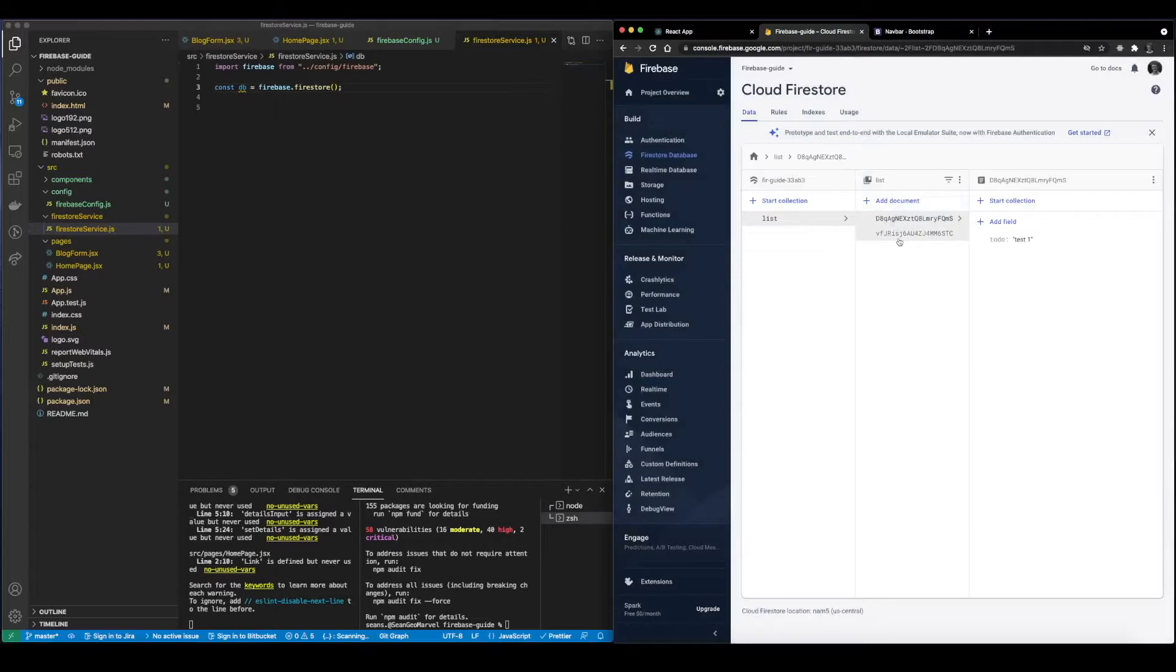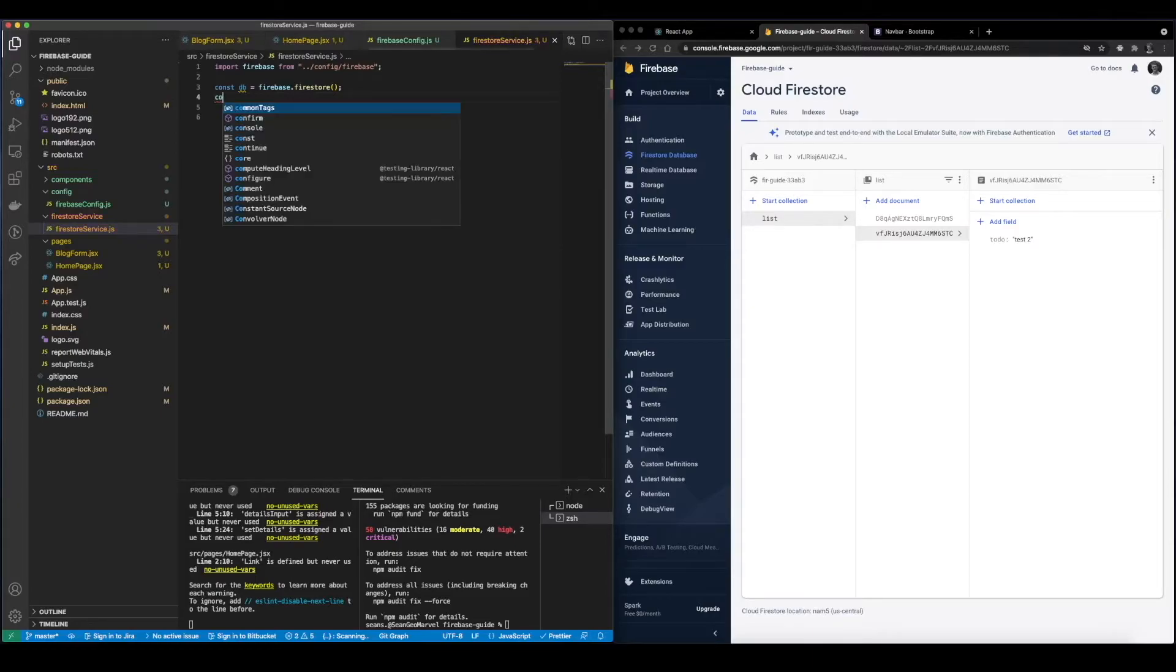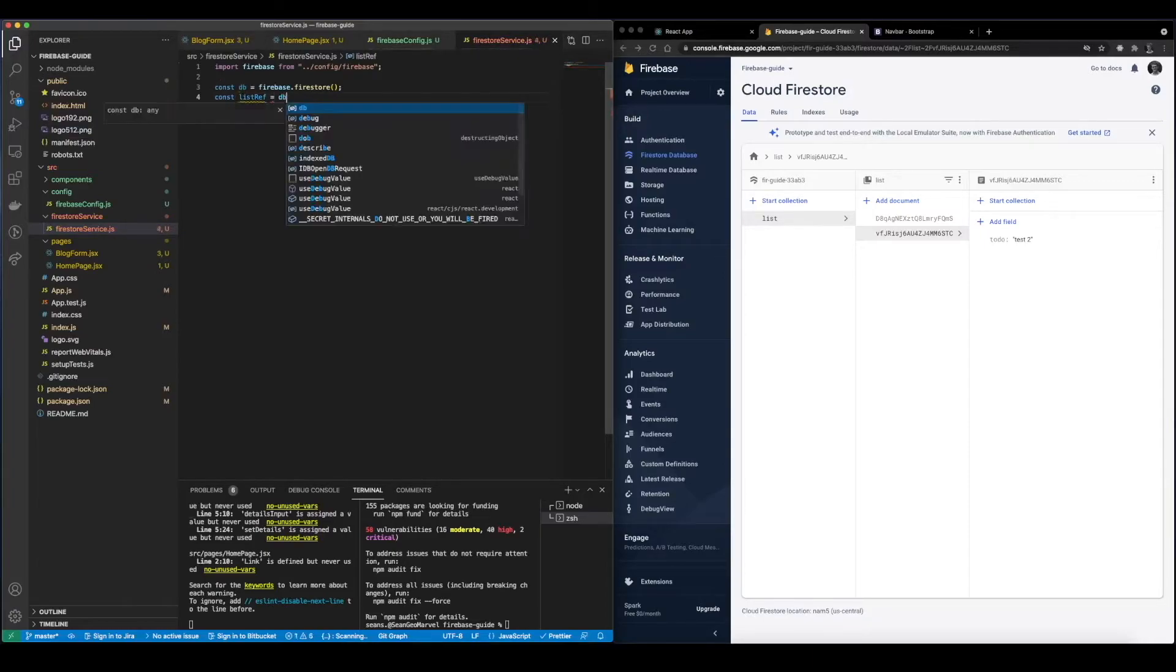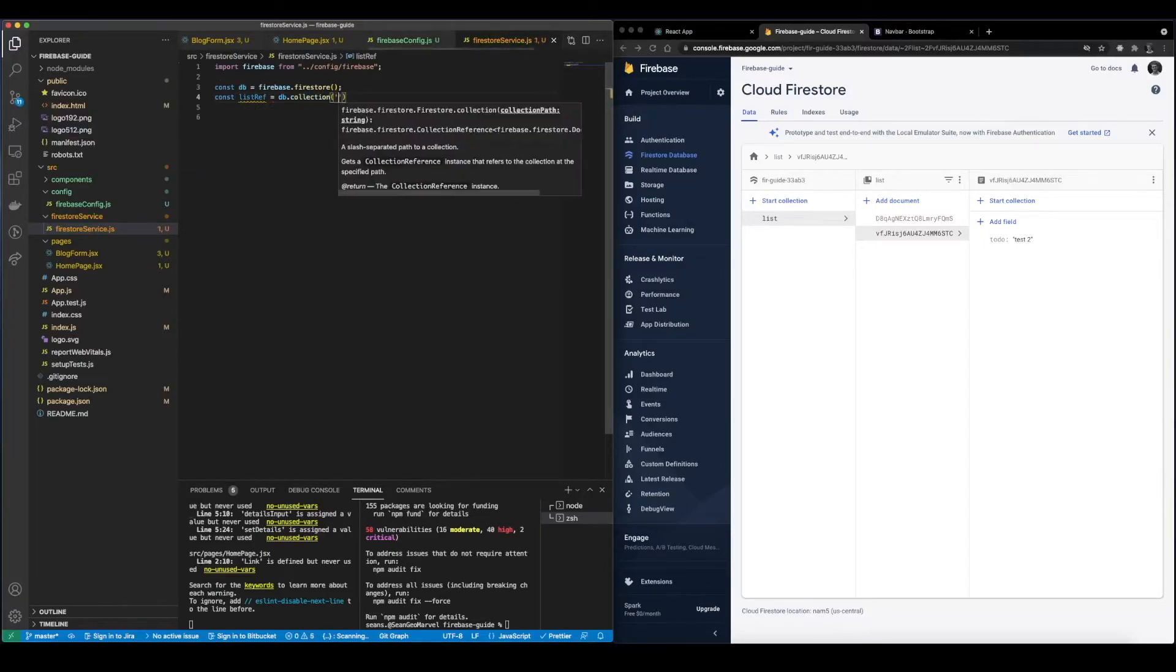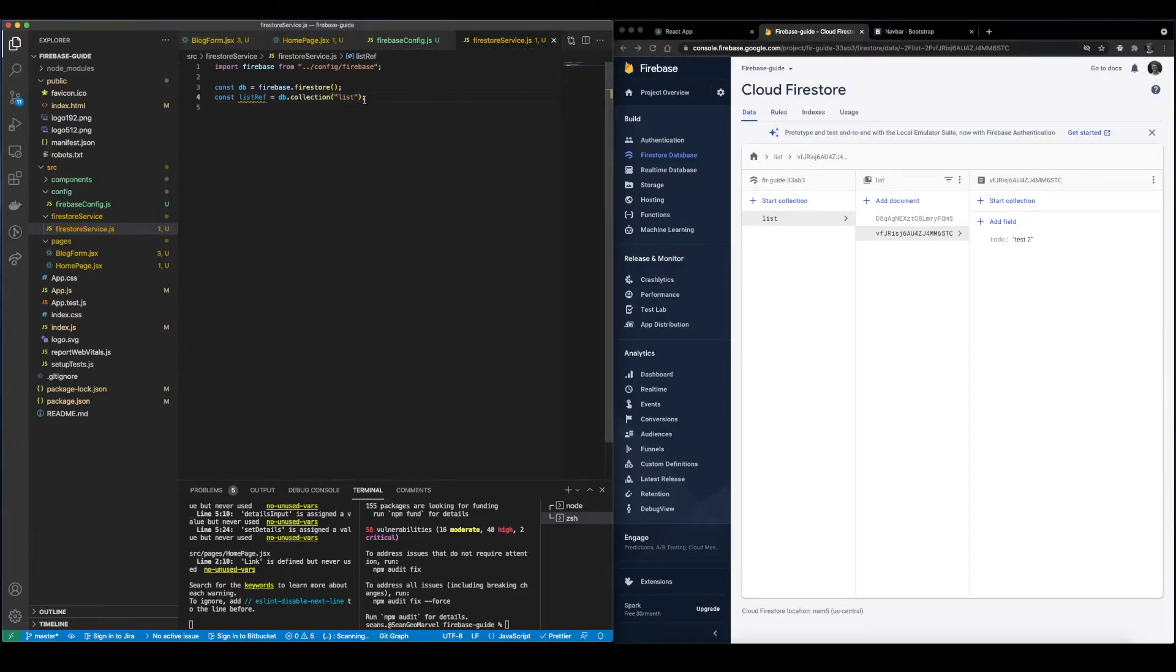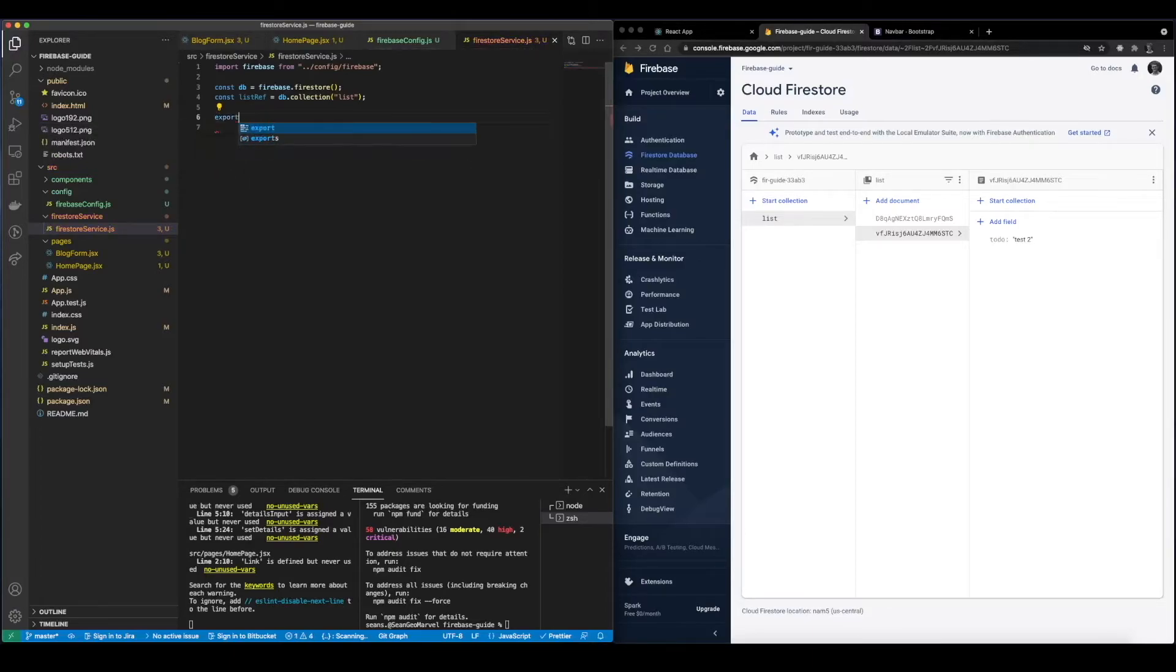So now that we have these two documents in here we go back to our file system and create a reference to this list collection. So I'm going to set up const listRef equals db.collection and we're going to name it because it is named list right here. Pretty straightforward, pretty simple. So the first function we're going to want to look at is getting the item from Firestore. So I'm going to create a file or a function, export.